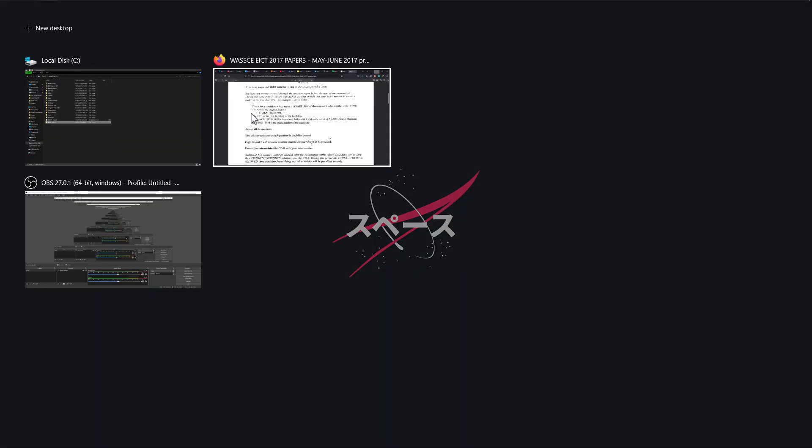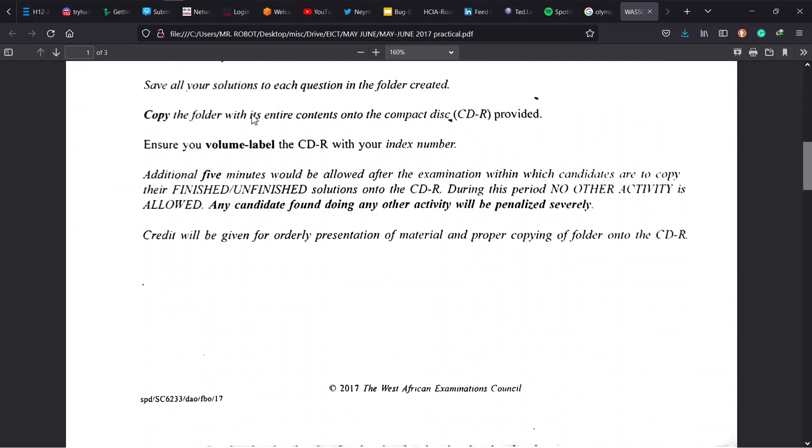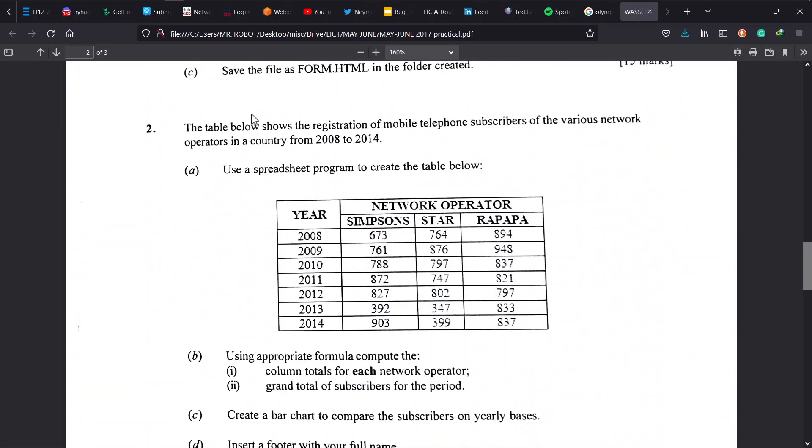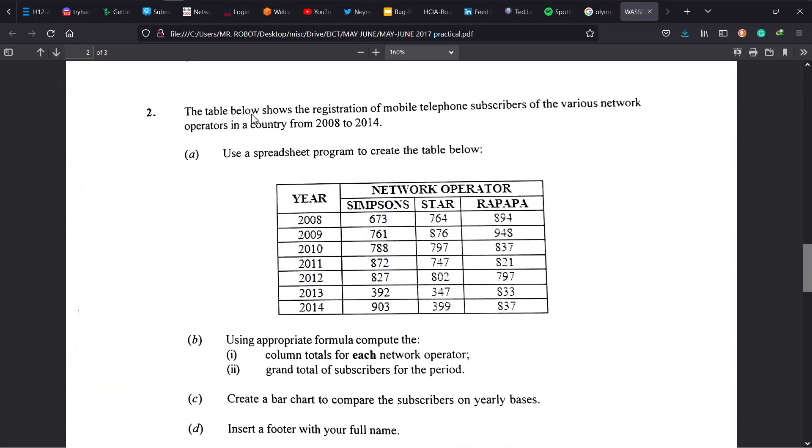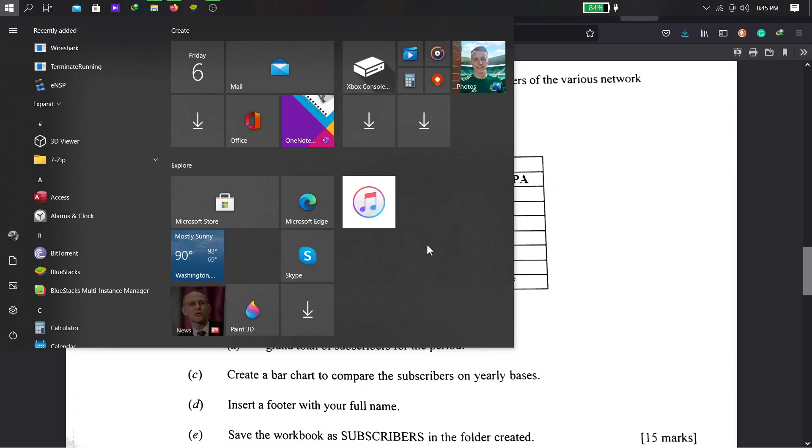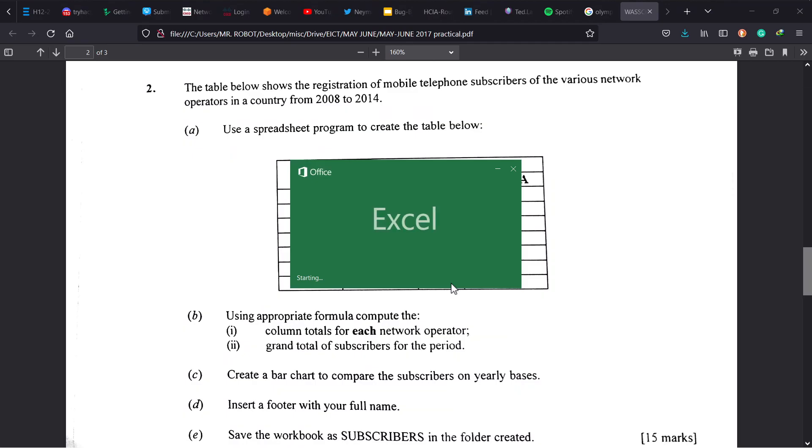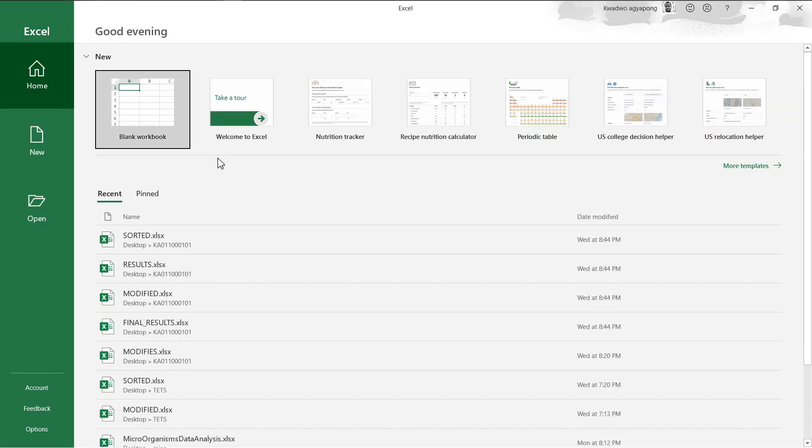Now let's jump into the question itself. So we are here trying to solve the spreadsheet problem for 2017 Question 2. The table below shows the registration of mobile telephone subscribers of the various network operators in the country from 2008 to 2014. We should use a spreadsheet program to create the table below, so here is our table that we need to create and we must quickly do that to save us from running out of time.